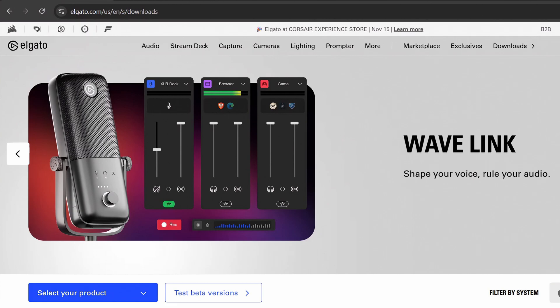Wavelink 3.0 is out and it is free. If you want to mix your audio and have ultimate control, then you need Wavelink 3.0. It is in beta, so there are some bugs, but this is the second release. Let's get started and check it out so you can have ultimate control of your audio.